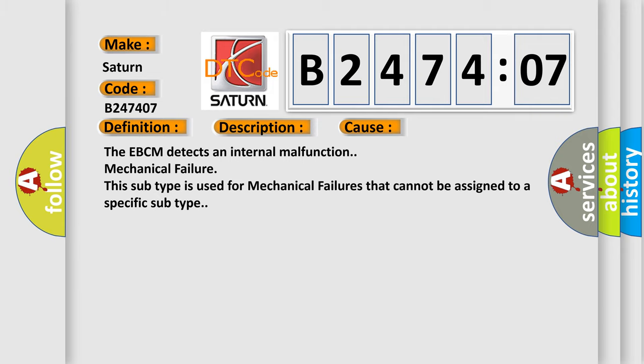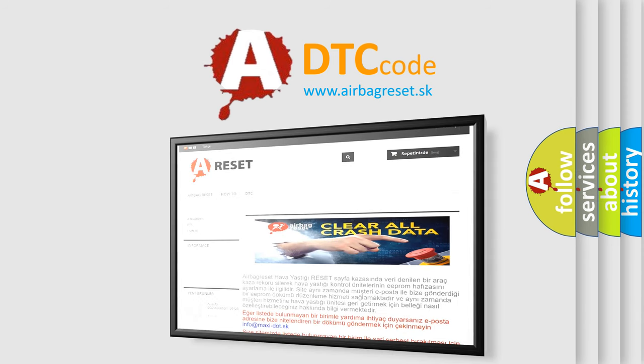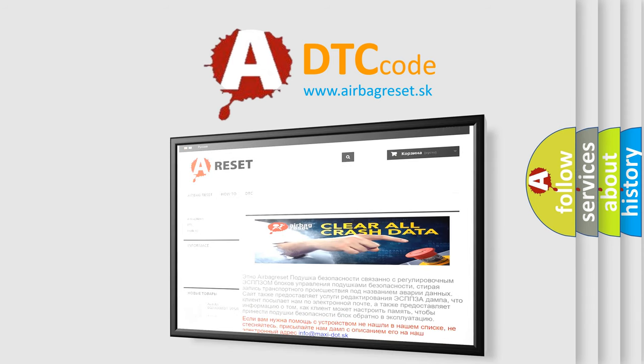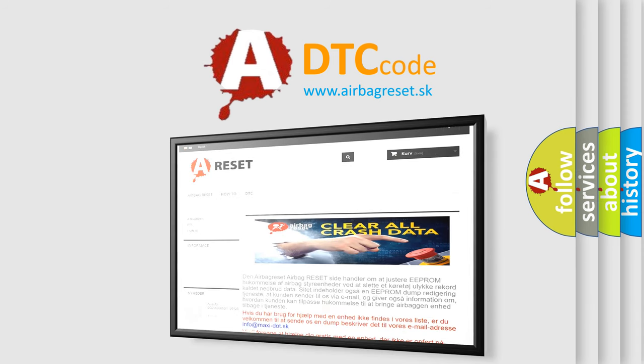The Airbag Reset website aims to provide information in 52 languages. Thank you for your attention and stay tuned for the next video.